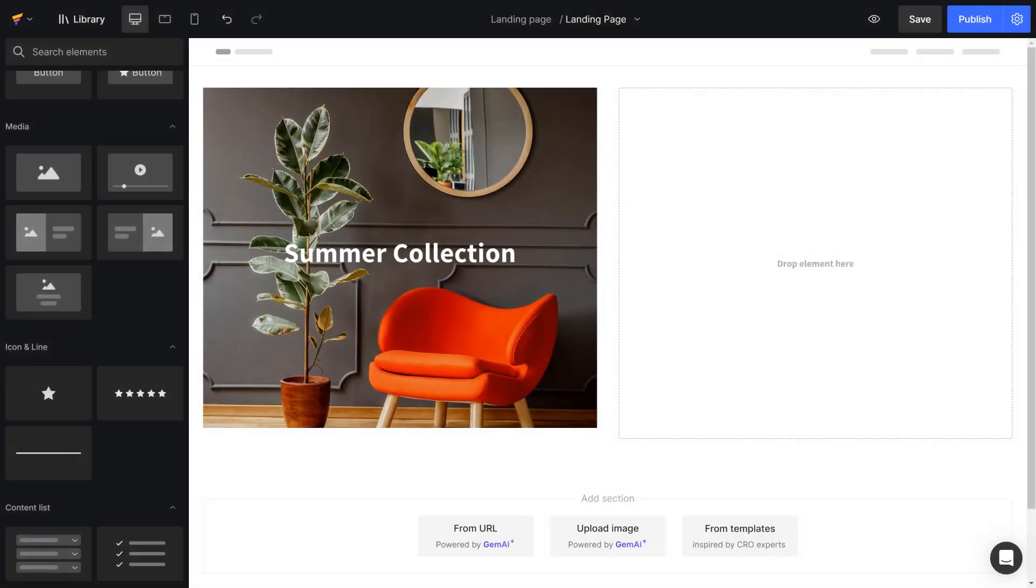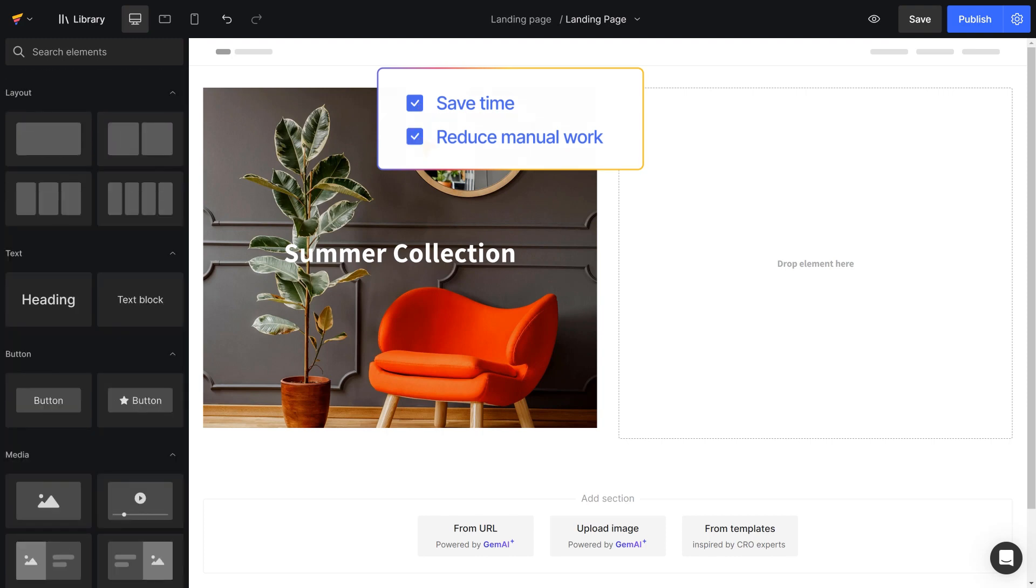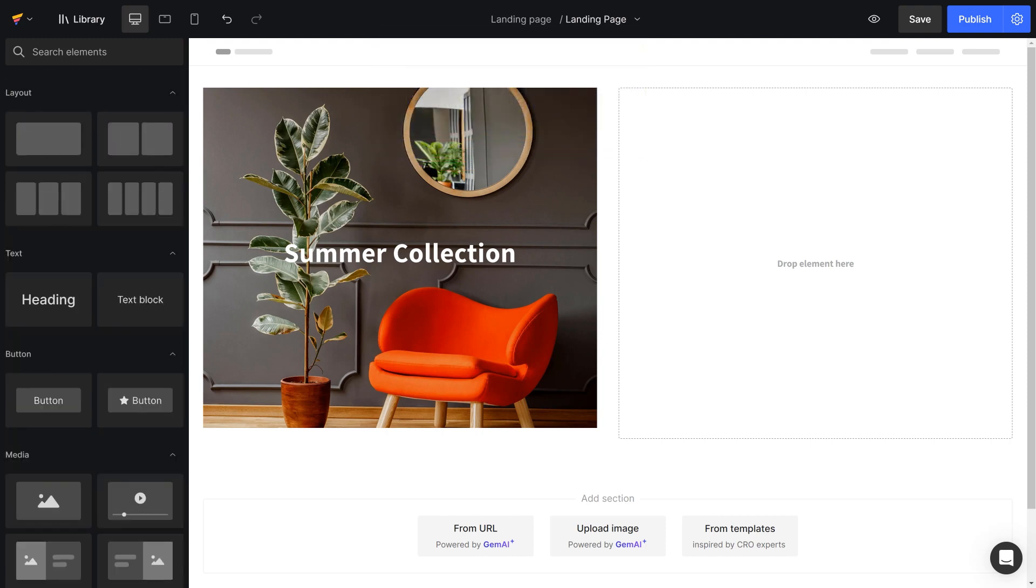It can help you put text over the image directly without dragging and dropping row elements many times. So I recommend using Hero Banner to save time and reduce manual work dramatically.